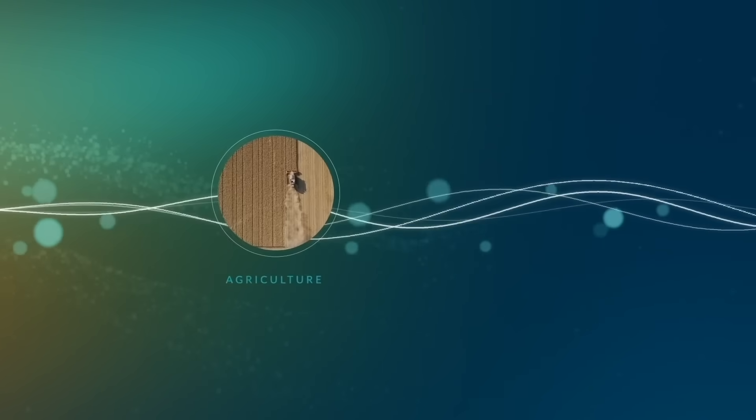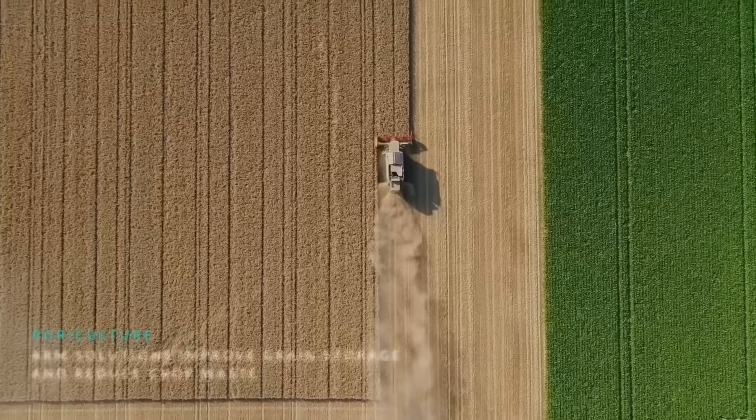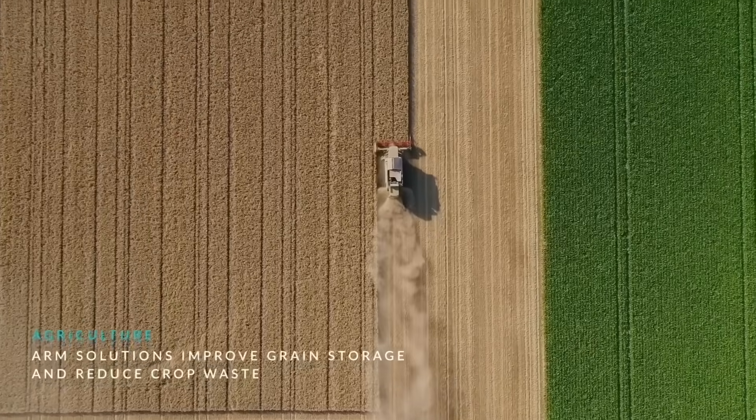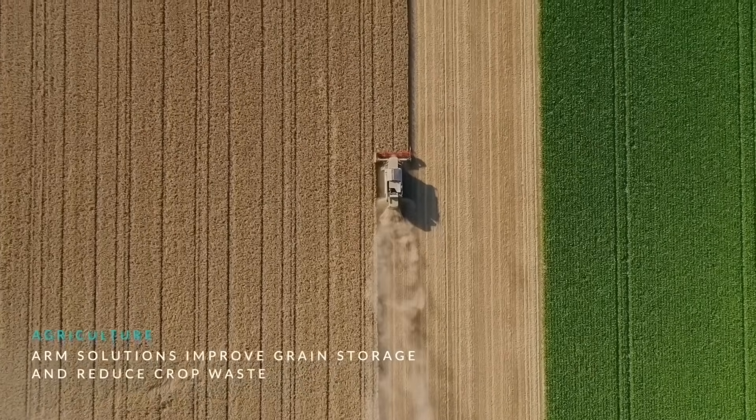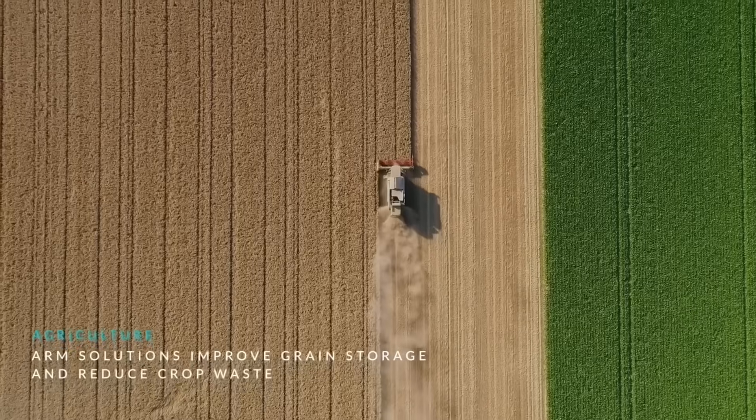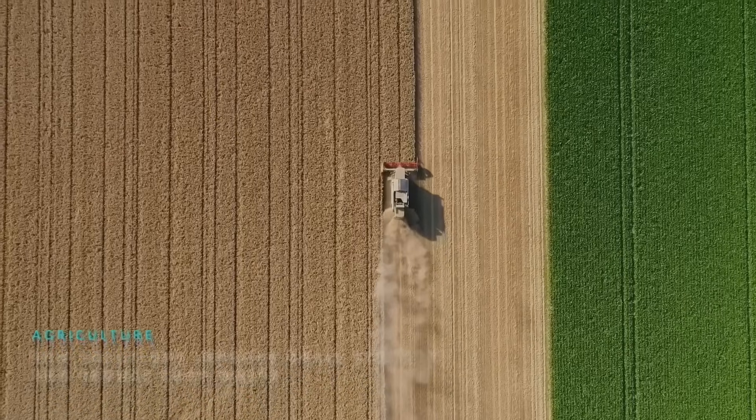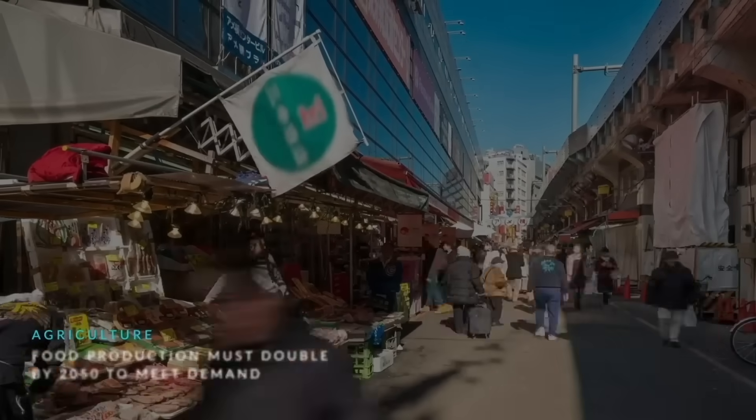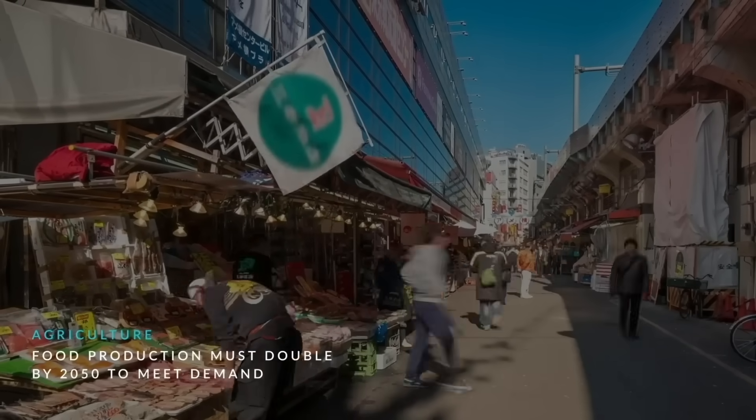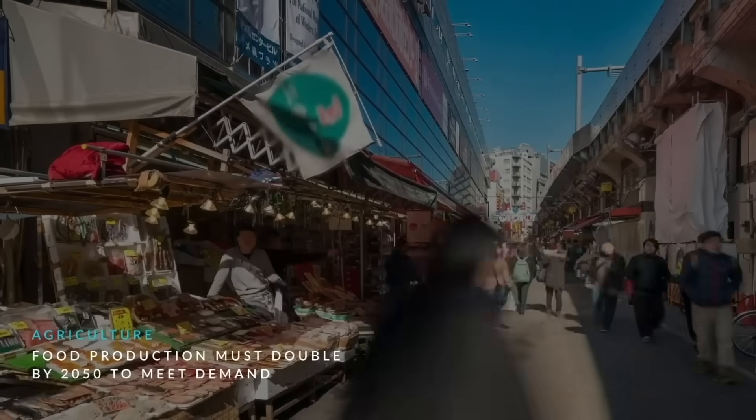In agriculture, innovators use power-efficient solutions built on ARM to help farmers improve grain storage and monitoring to reduce crop waste. Vital work, as food production must double by 2050 to meet demand.